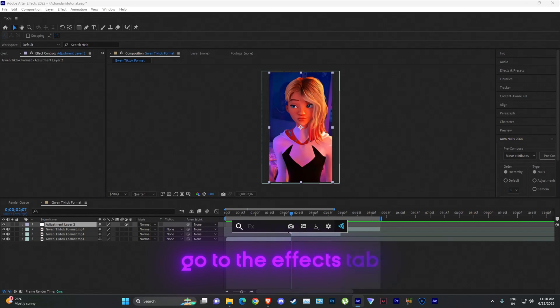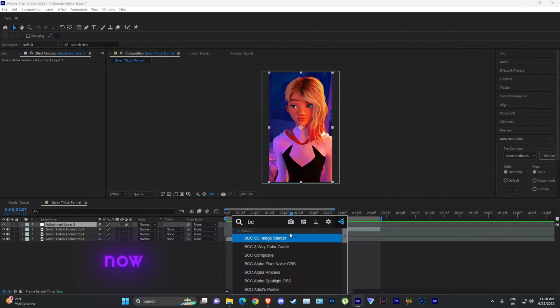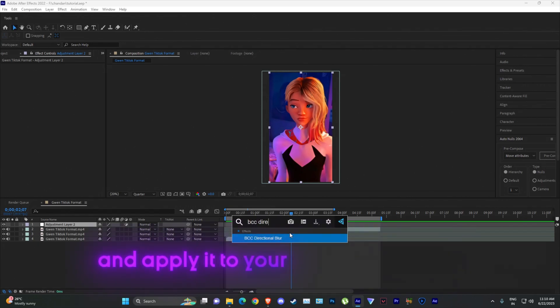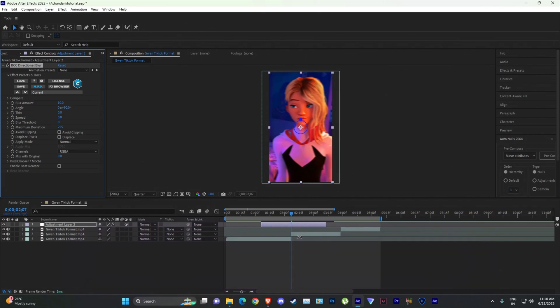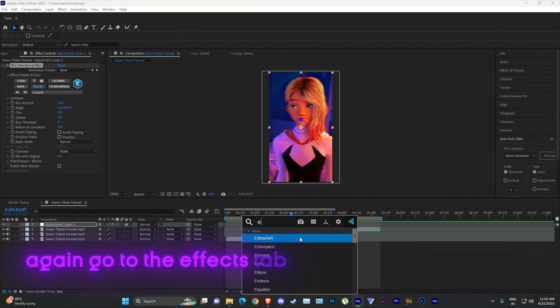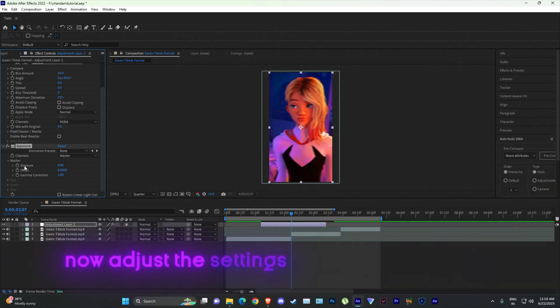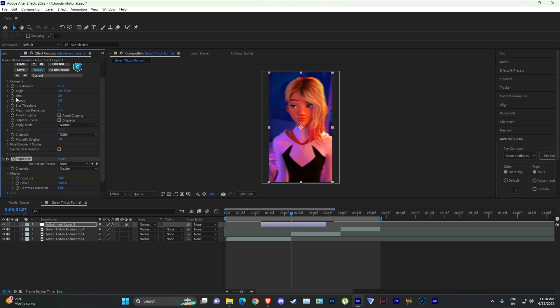Go to the effects tab, now search for BCC directional blur and apply it to your adjustment layer. Again go to the effects tab and search for exposure and apply it to your adjustment layer. Now adjust the settings as I have shown here.